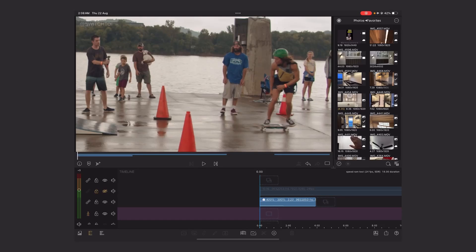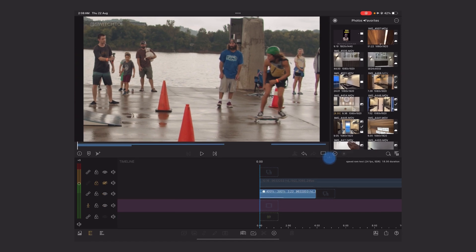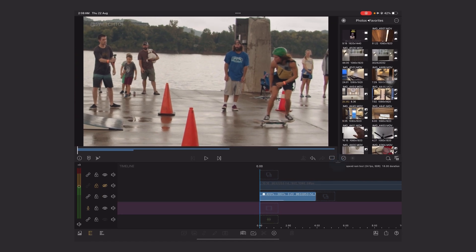Hey guys, this is Sushan. Yesterday we got the update of LumaFusion 5, and finally we got the feature called Speed Ramp and the Advanced Keyframing. Now it's unlocked the potential to improve the editing and the beautiful motion graphics creation. In this video I'm going to teach you how to create the speed ramp in an easy way — it will take just a few minutes to understand.